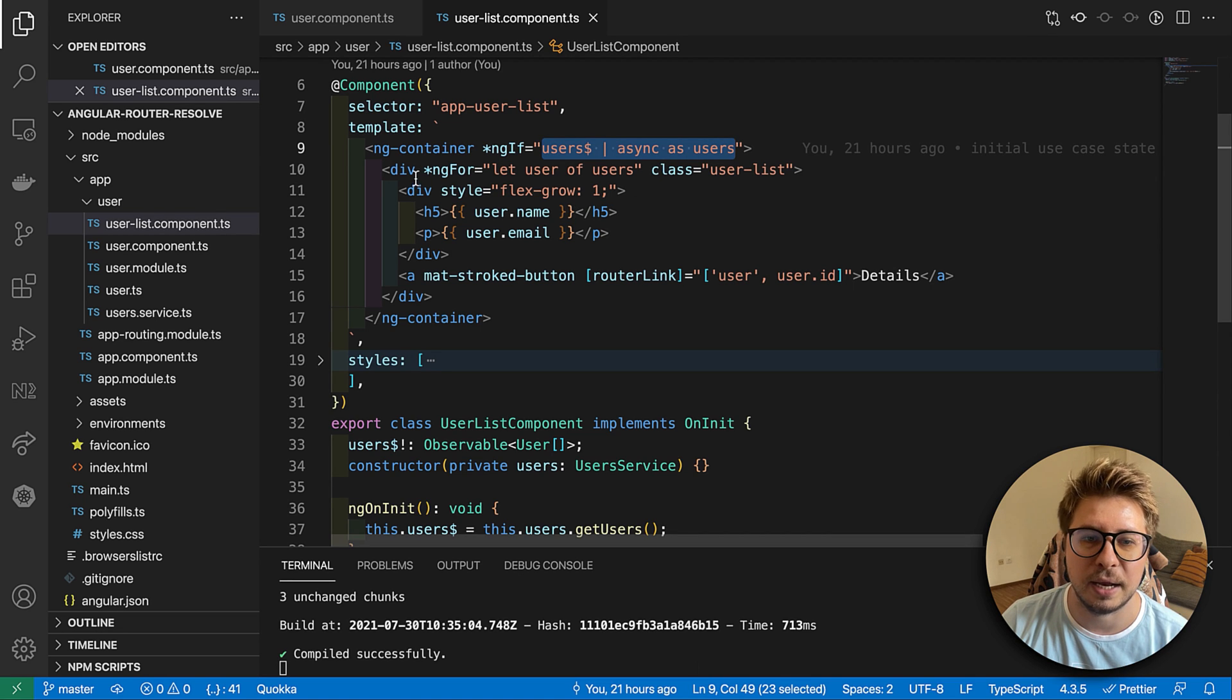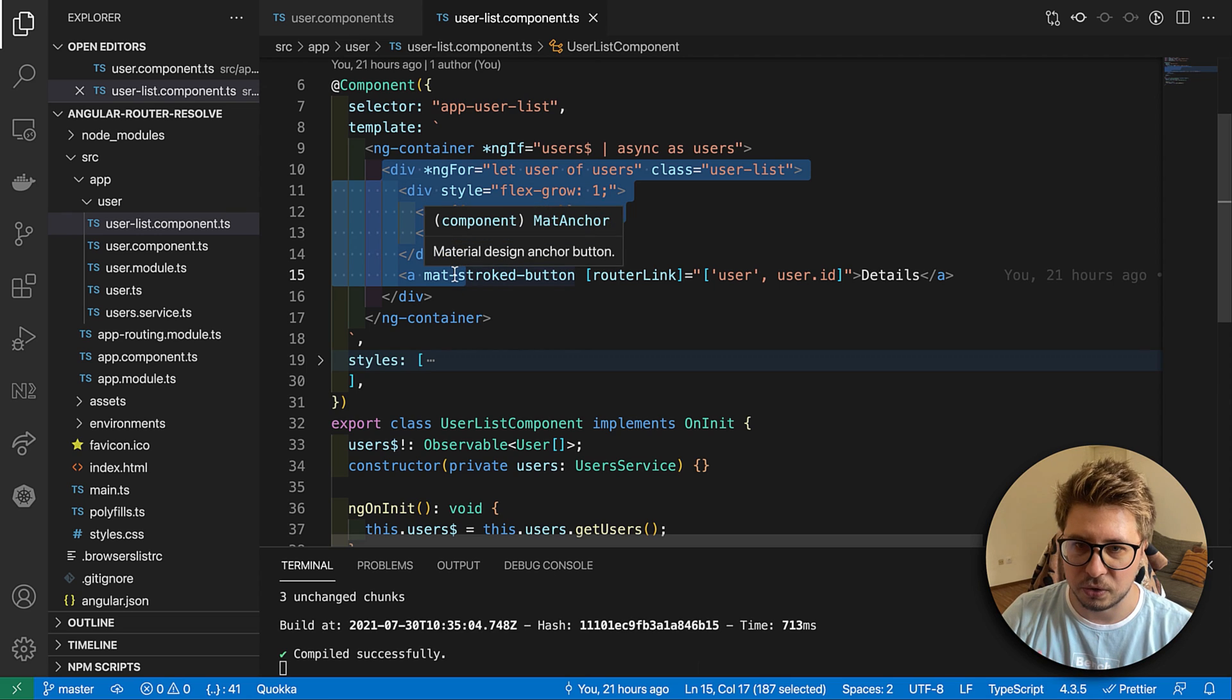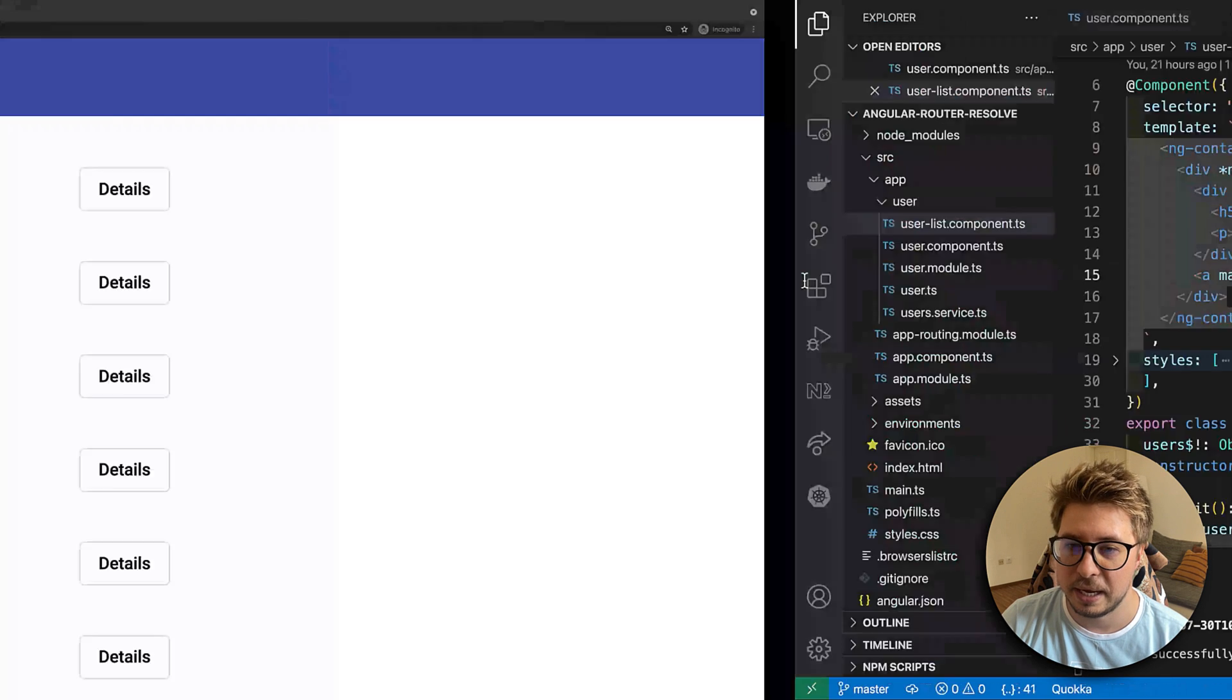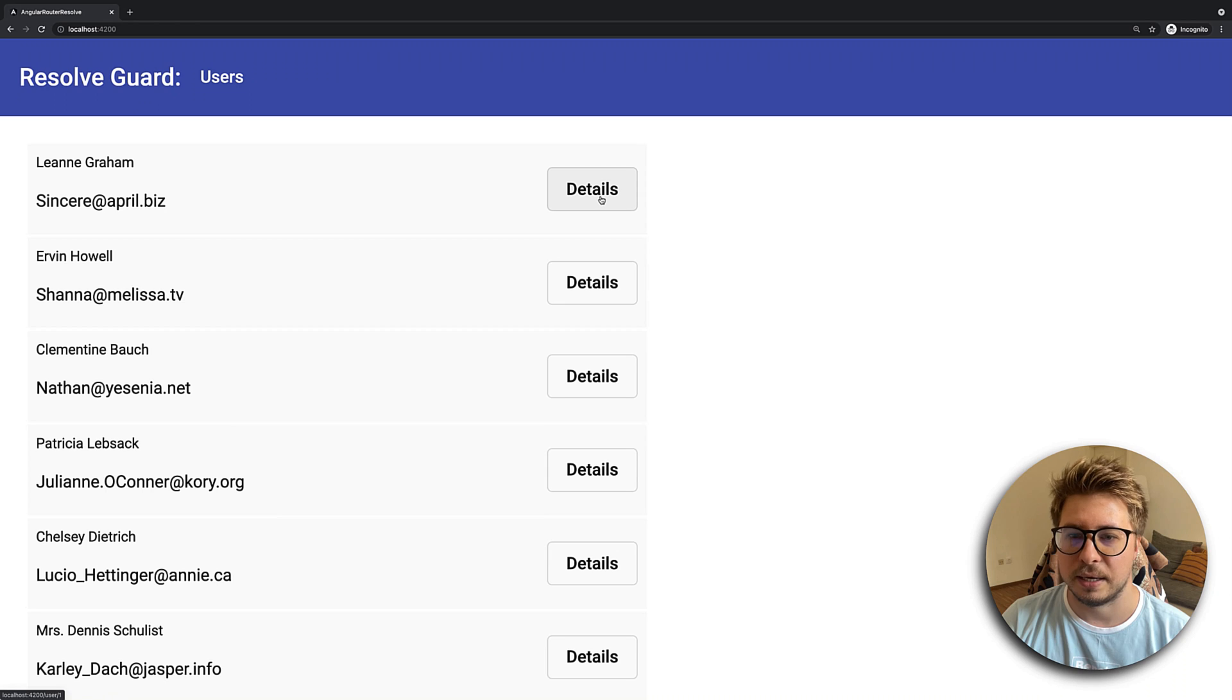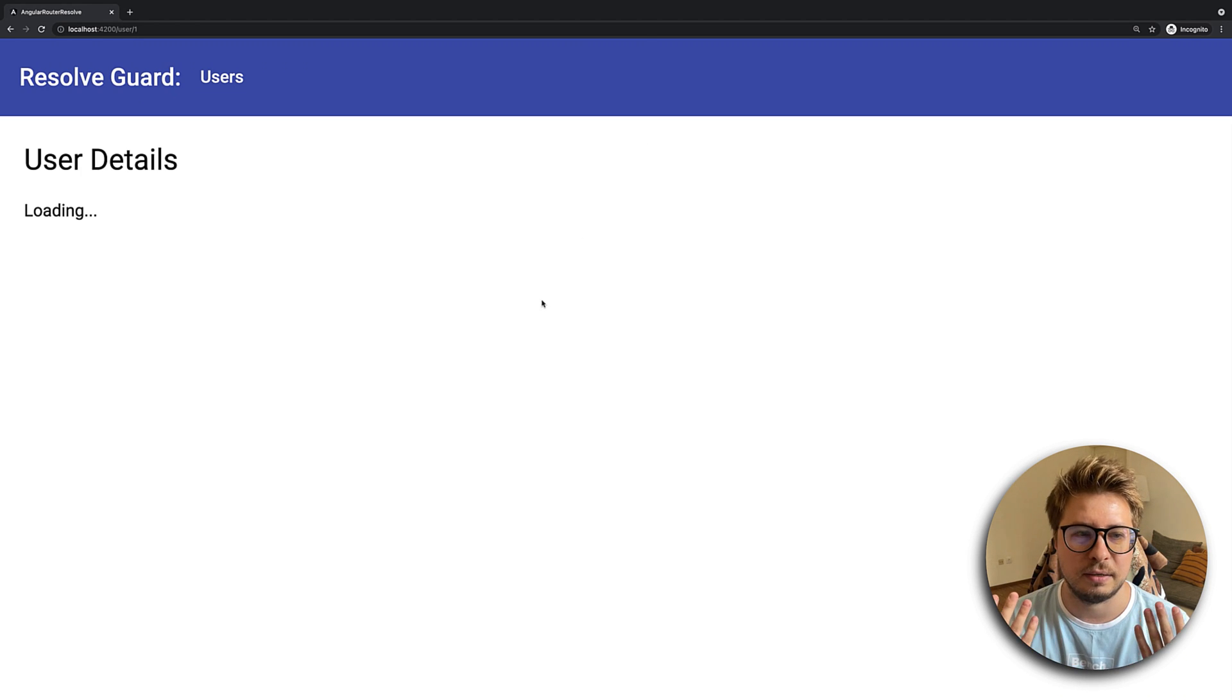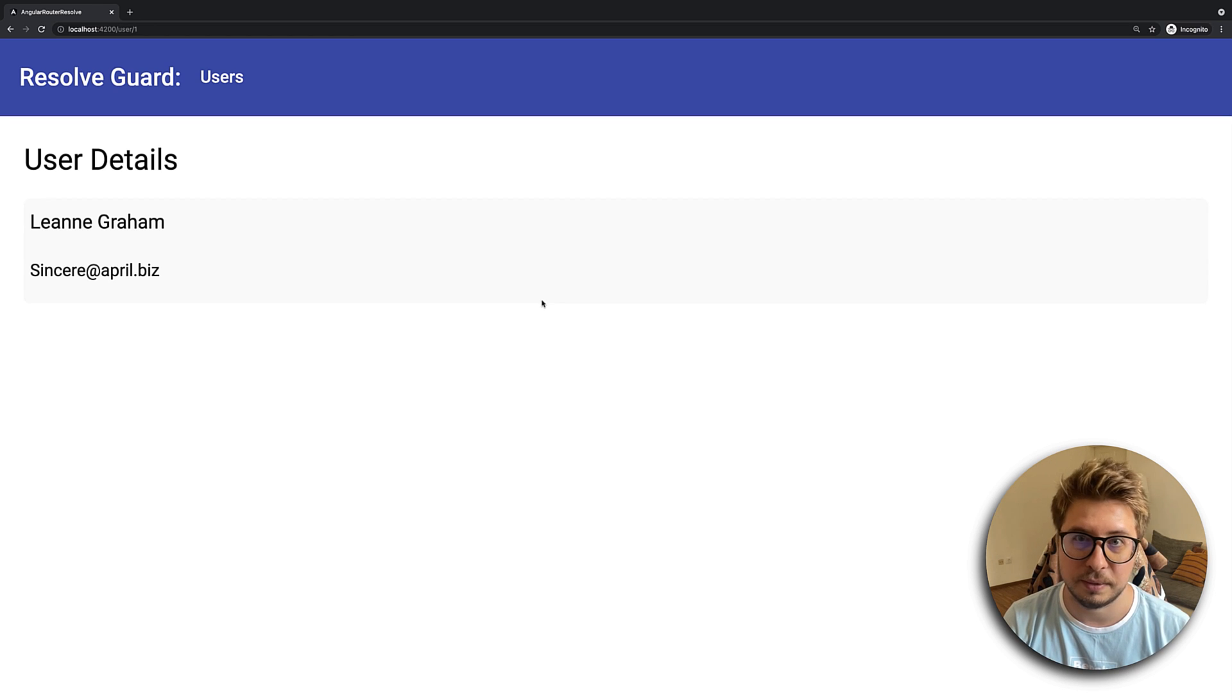Here I'm just waiting until this user will be resolved and then within the ngFor loop I render this list. Every list has the link which called details, and if I click on any of these I can see the user details.